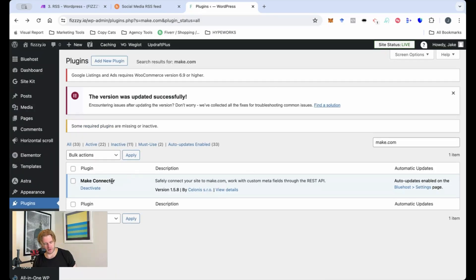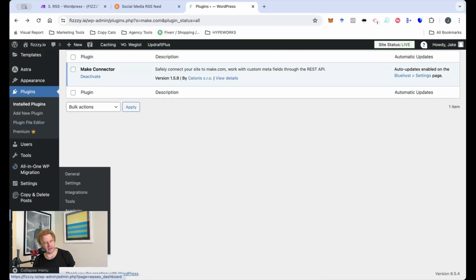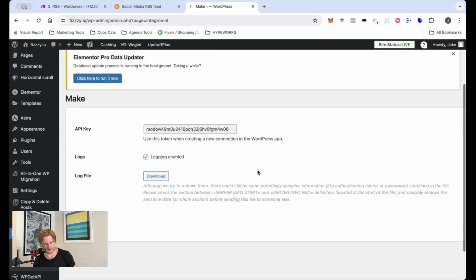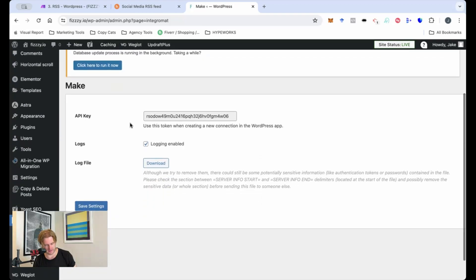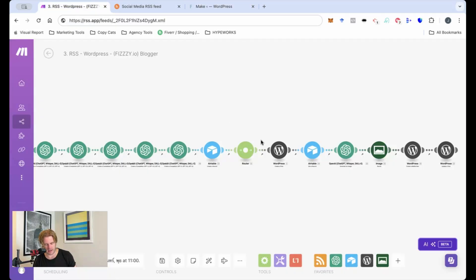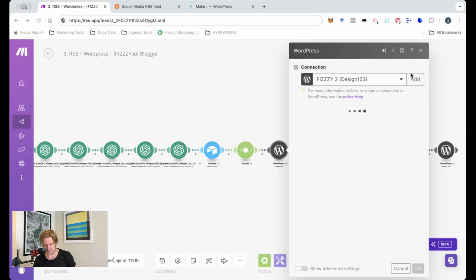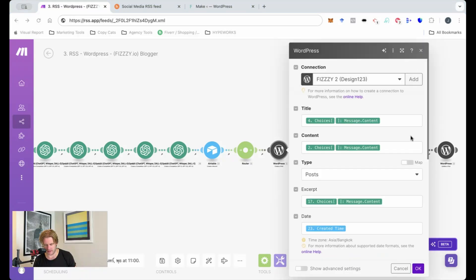Okay so once we've connected it you will see it appear in the left hand column of the WordPress site. So if we click on here and we've got the API key, login enable, we save settings. We copy this API key and we put it into our connection here.